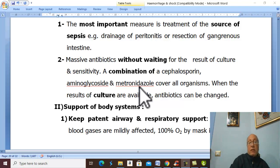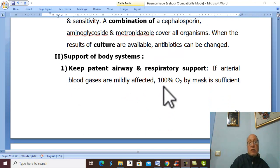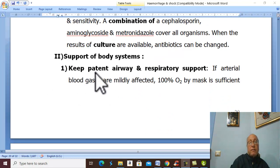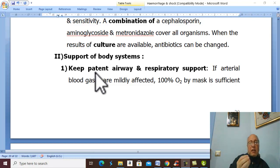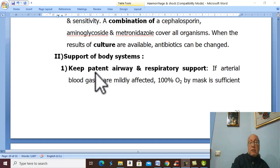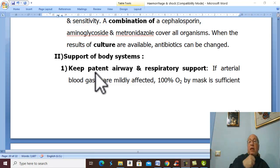Support of all body systems. First, the respiratory system — keep the airway clear and administer oxygen by mask. If there are mild changes in arterial blood gases, oxygen by mask suffices, but if there are marked changes in arterial blood gases, this indicates the need for an endotracheal tube and mechanical ventilation.